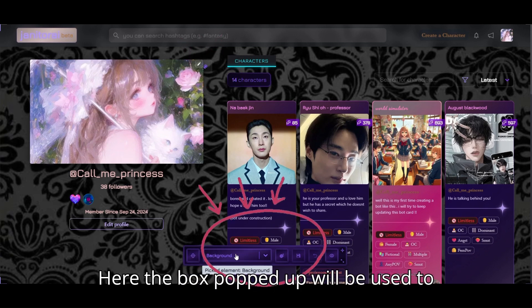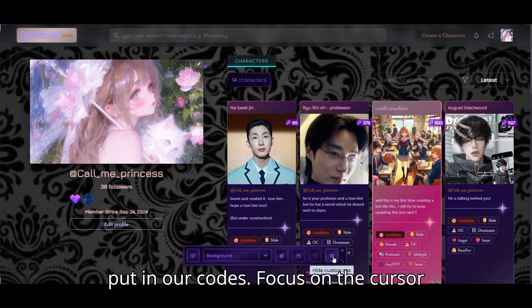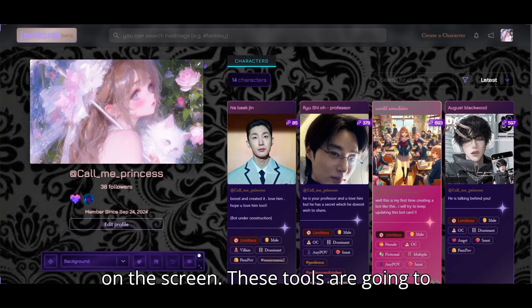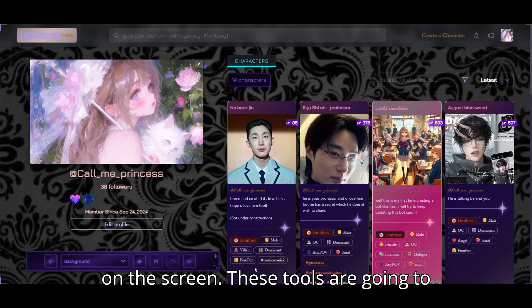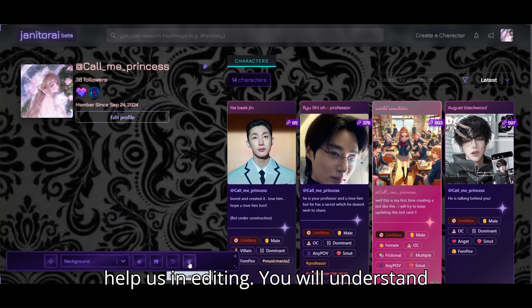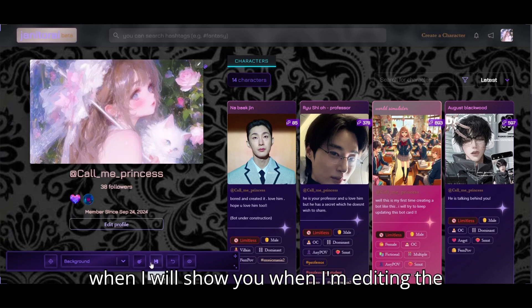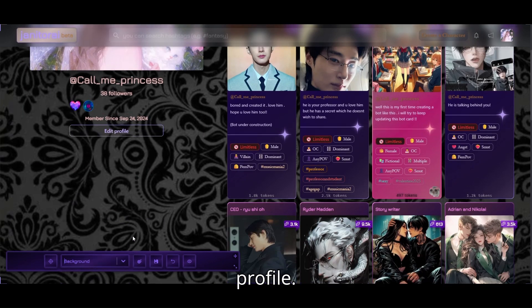Here the box that popped up will be used to put in our codes. Focus on the cursor on the screen. These tools are going to help us in editing. You will understand when I show you how I am editing the profile.